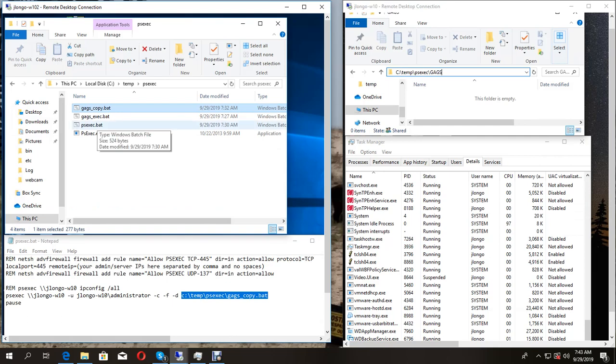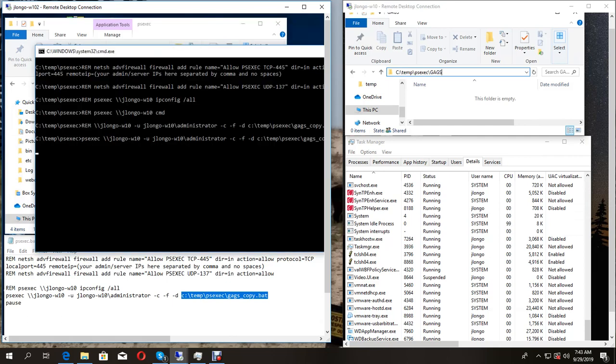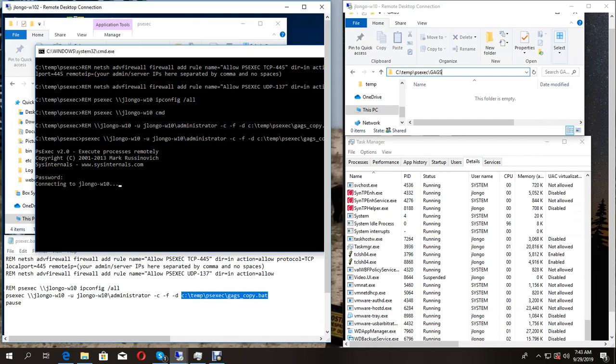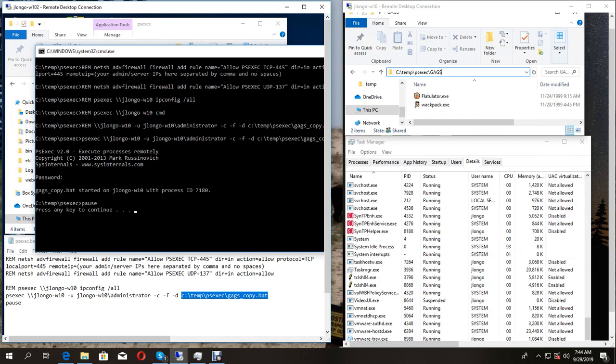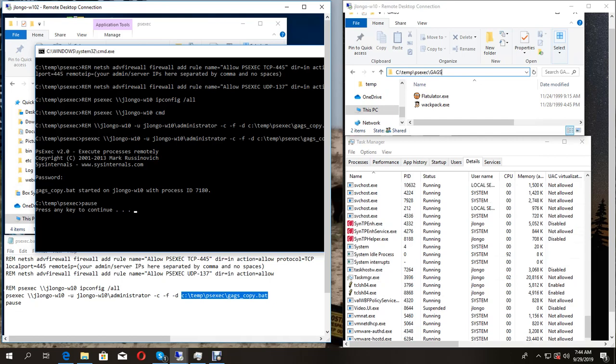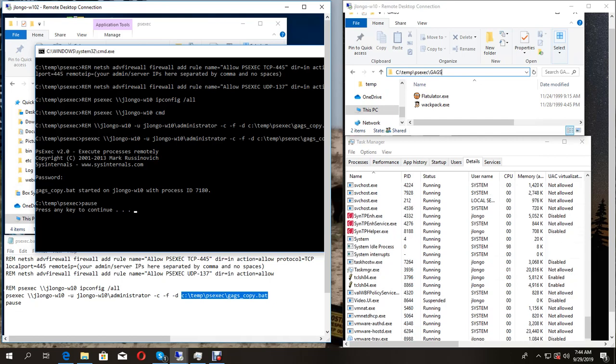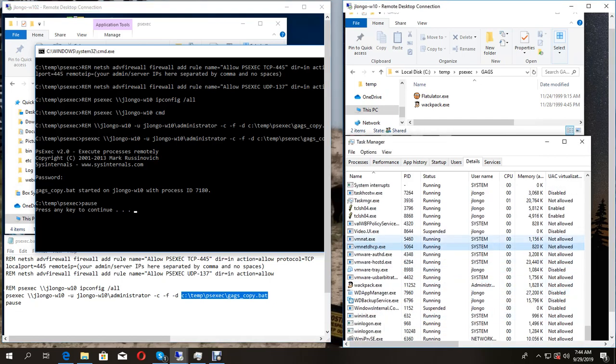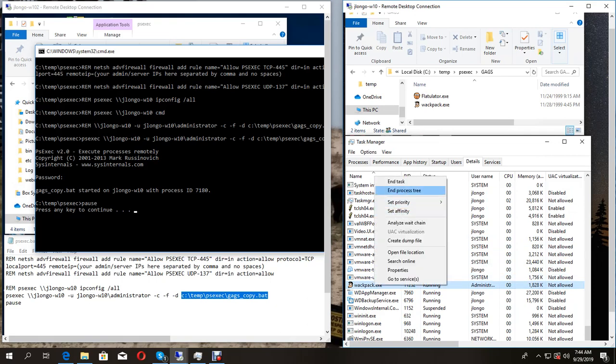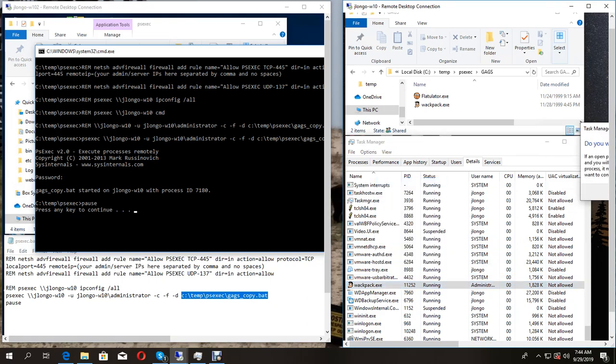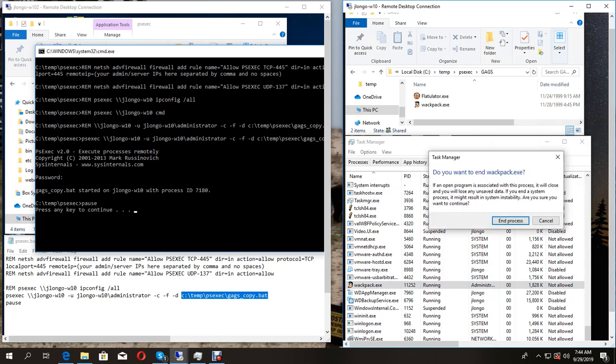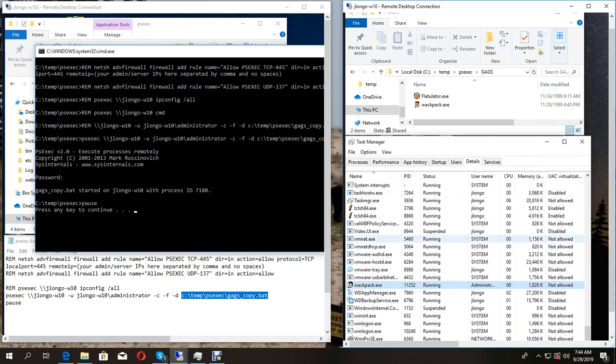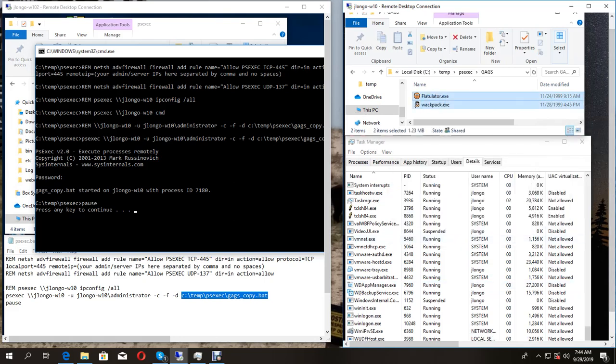Once we execute we're prompted for the password of the remote machine. Here we are - we can see that we've transferred the files over to the remote machine and we are now running the remote process as well. Let's go ahead and kill that and delete these.